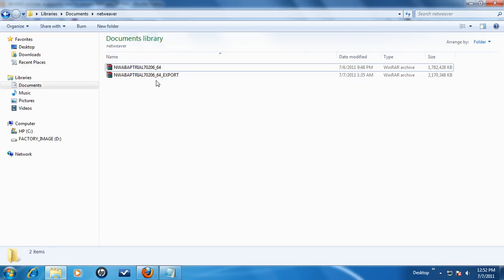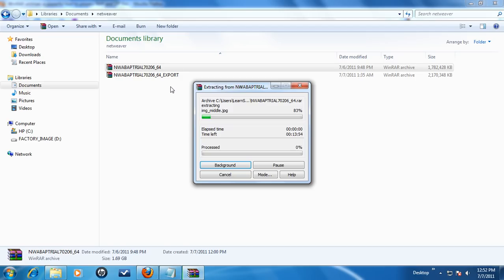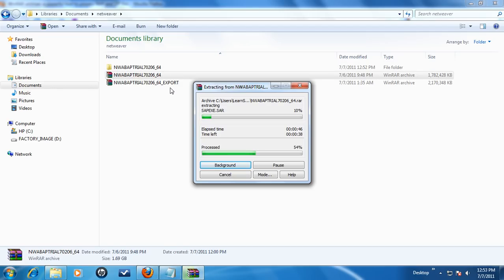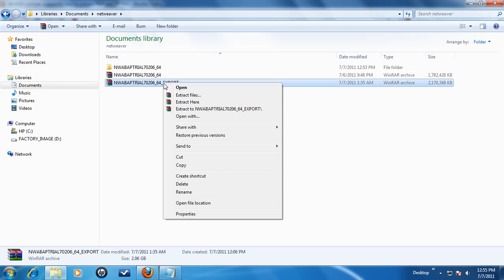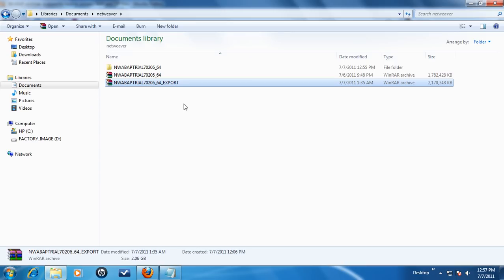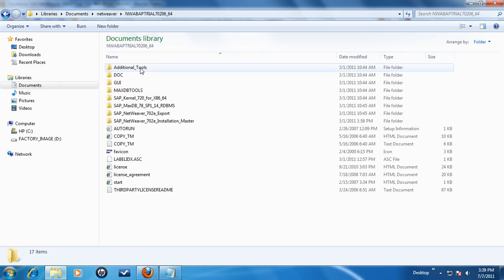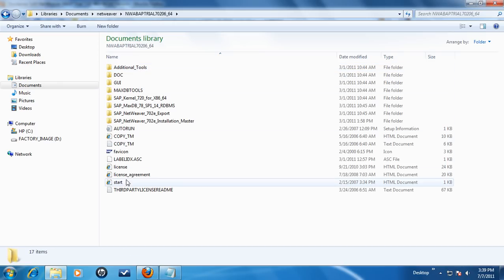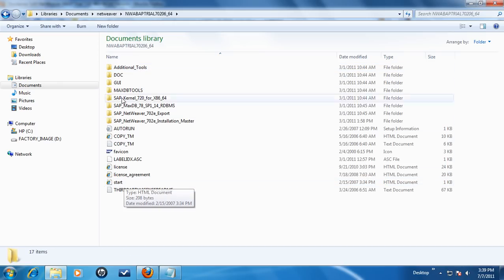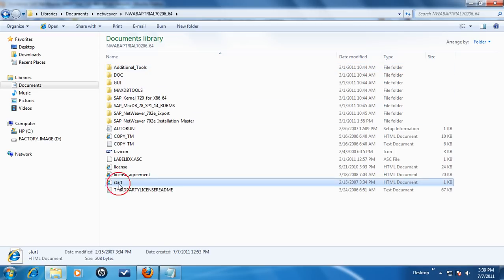Next, go to the folder where you have downloaded the NetWeaver media files. Right-click on the first file and select Extract here. Repeat the same procedure for the second file. Once you have successfully extracted both the files, you should have a new folder as shown in the video. Once contents are extracted, click on start.bat file to begin the installation.